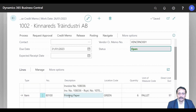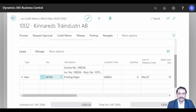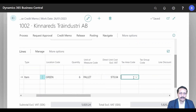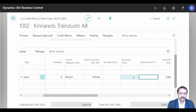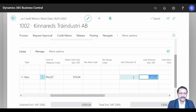I can go to the lines and modify the relevant details, such as quantity, direct unit cost, or line amount — whichever is required. If I want to fully reverse the posted purchase invoice, I can keep it as is.